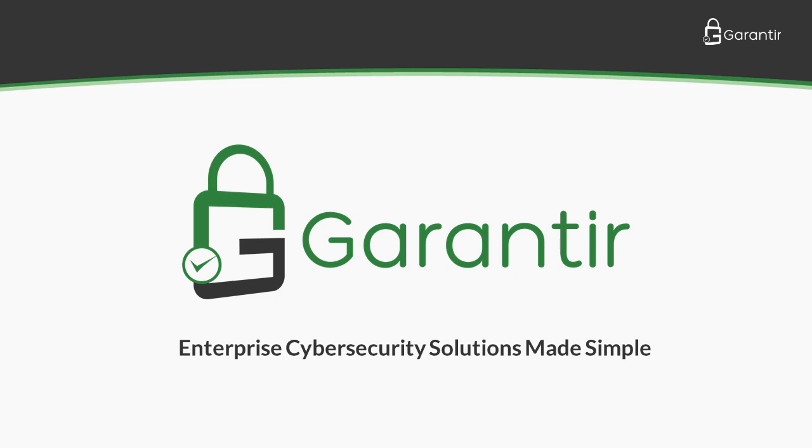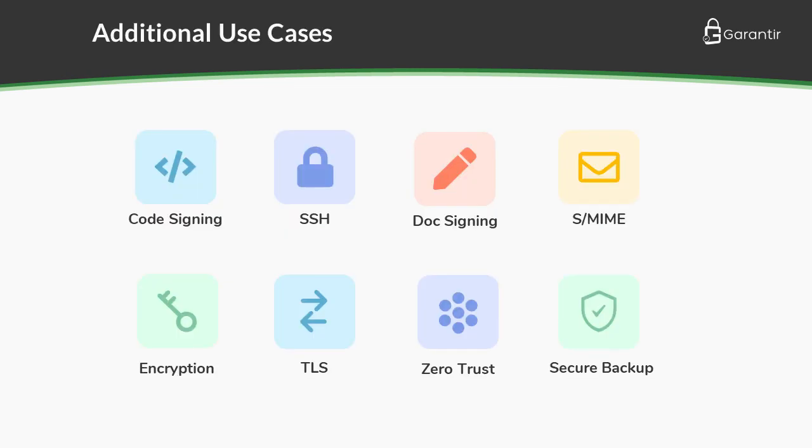We hope you enjoyed this demo of Gerasign's advanced code signing features. Check out our other videos to see how Gerasign can be used for other use cases, such as SSH, document signing, TLS, and more.